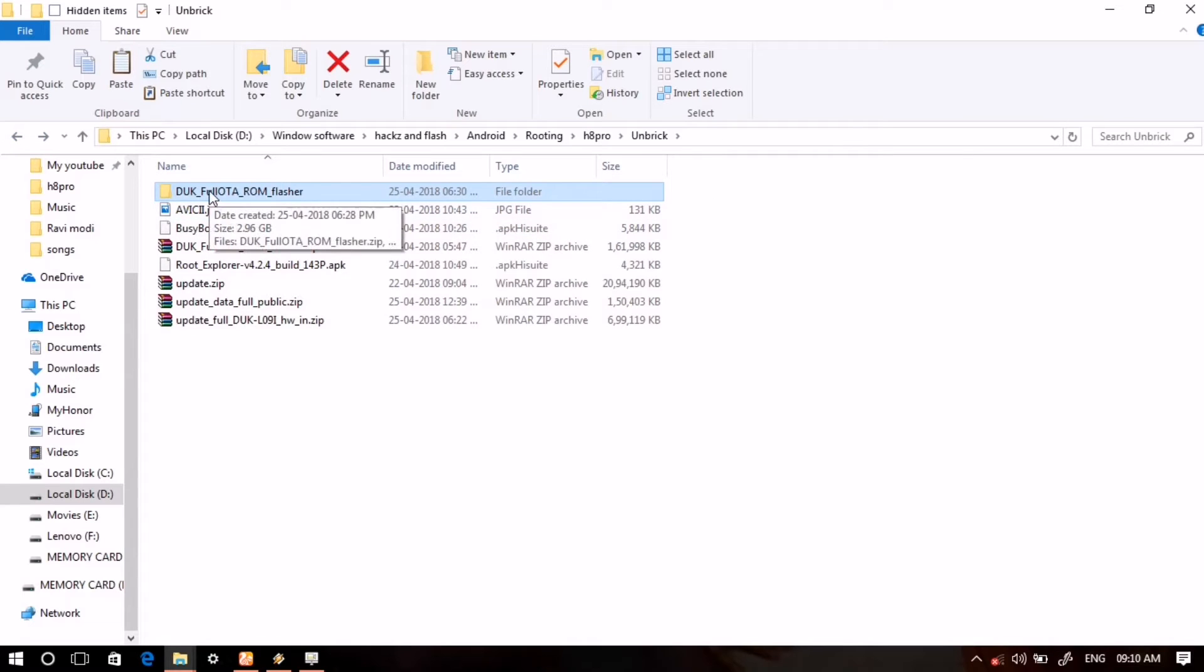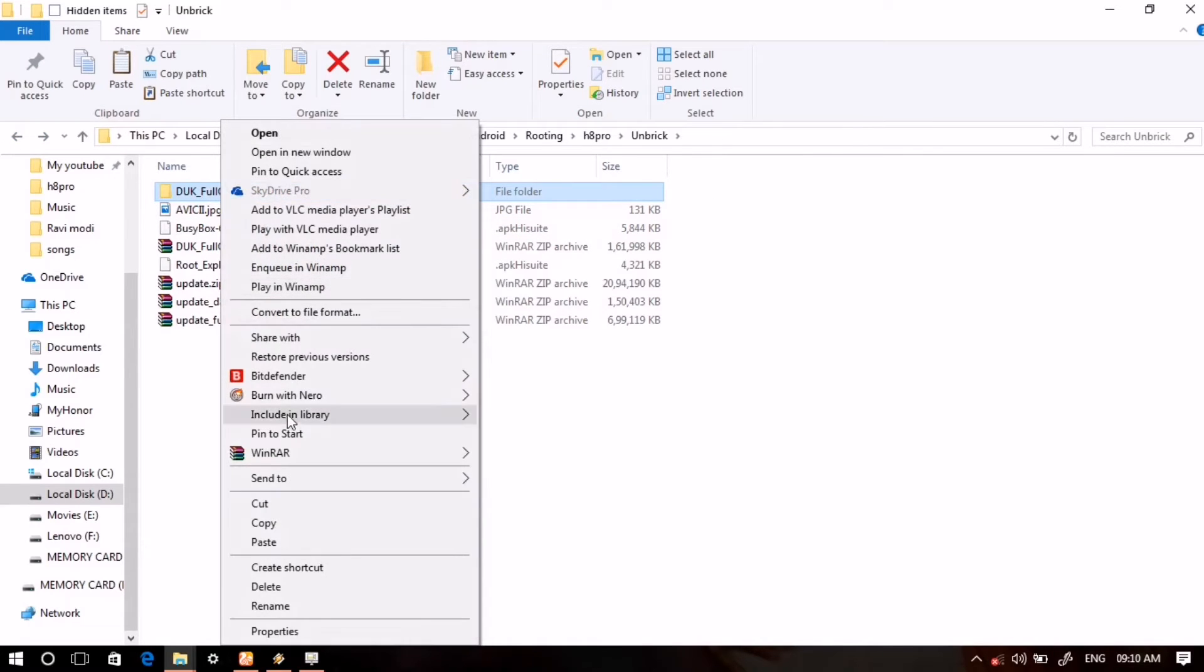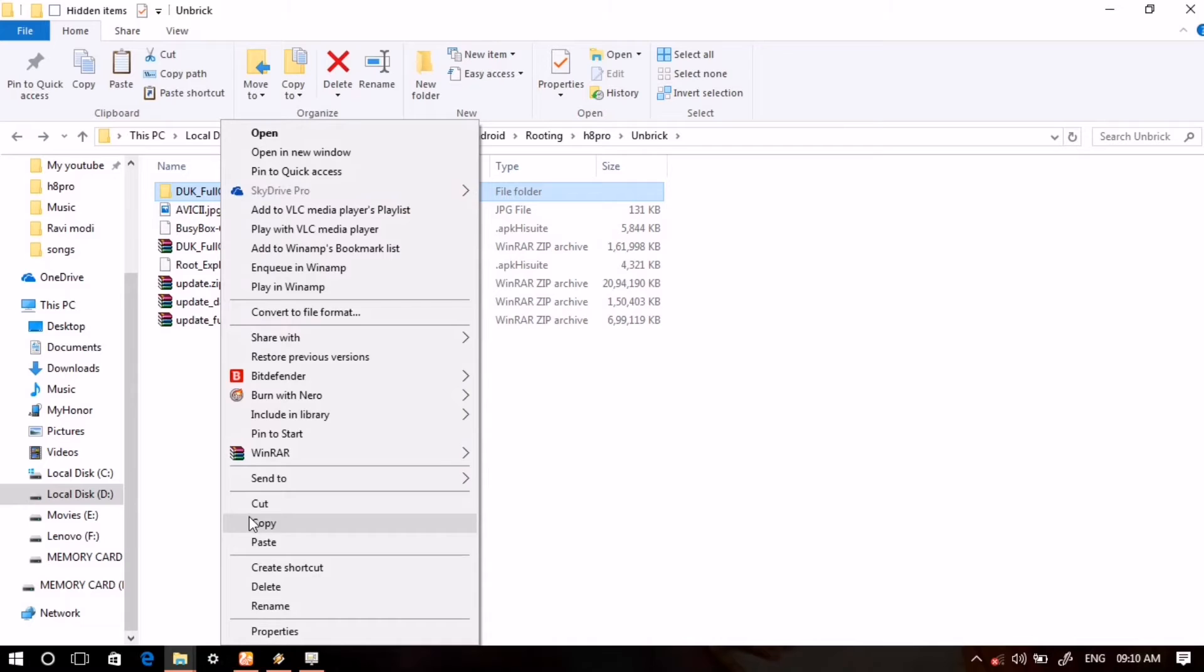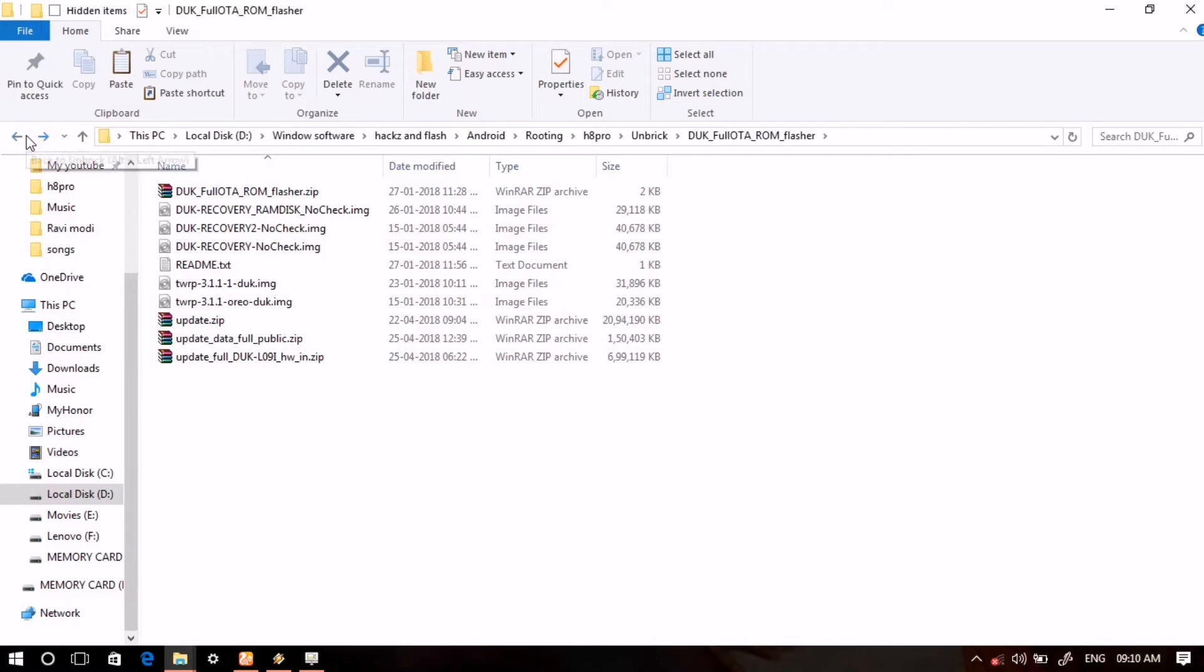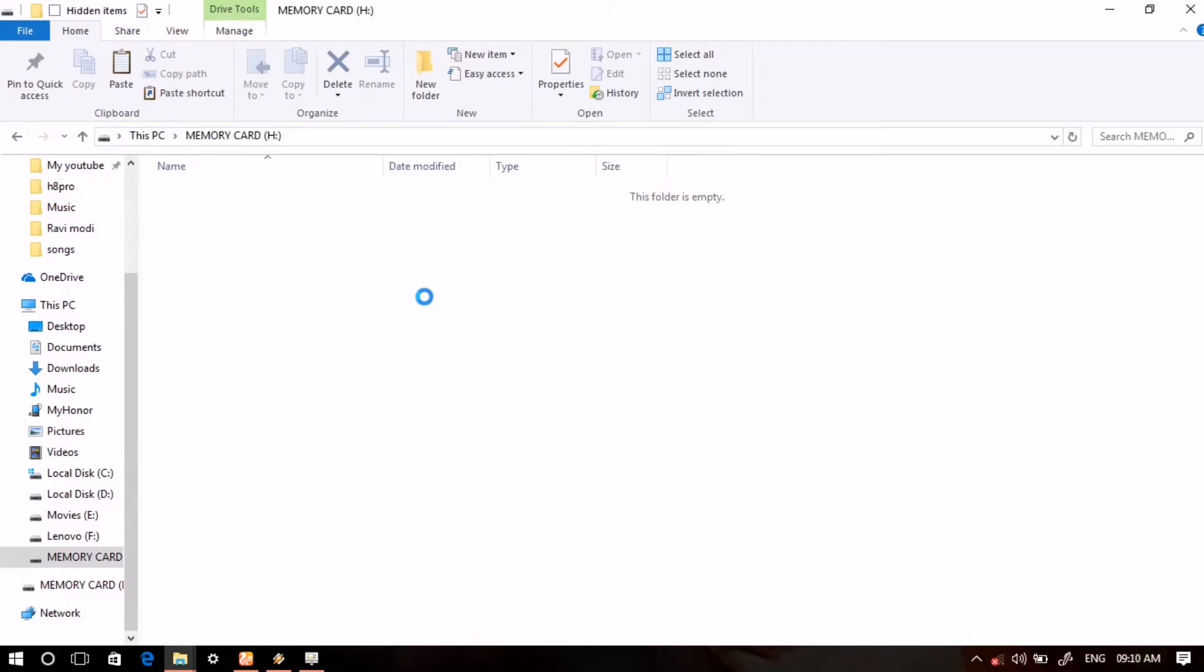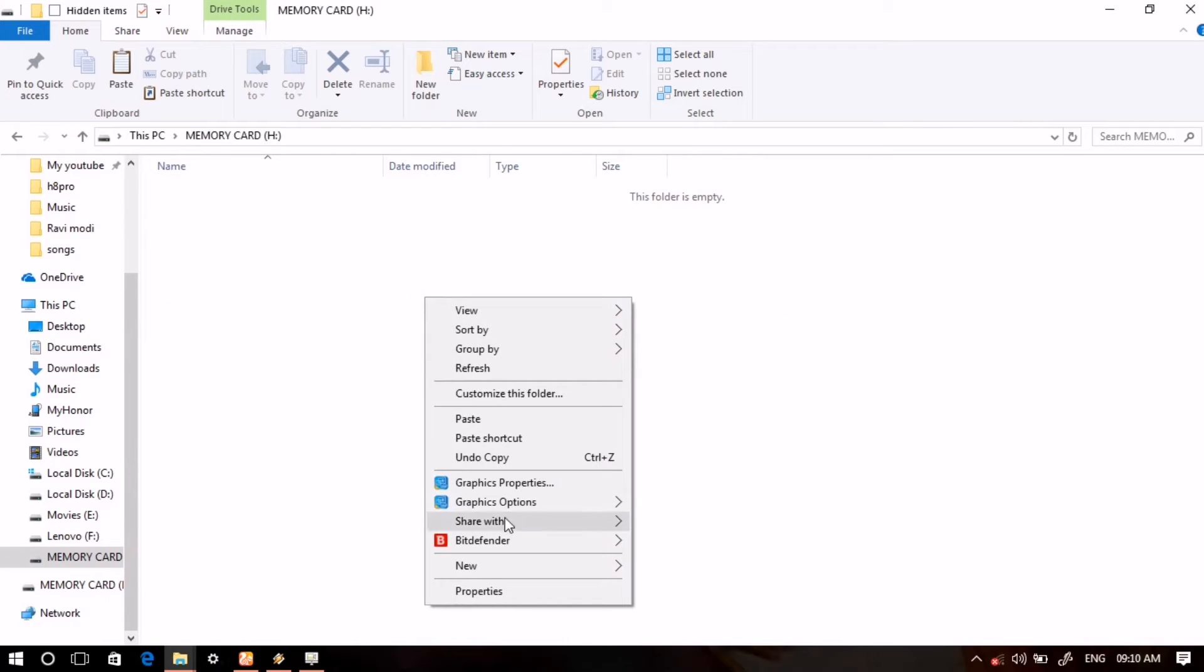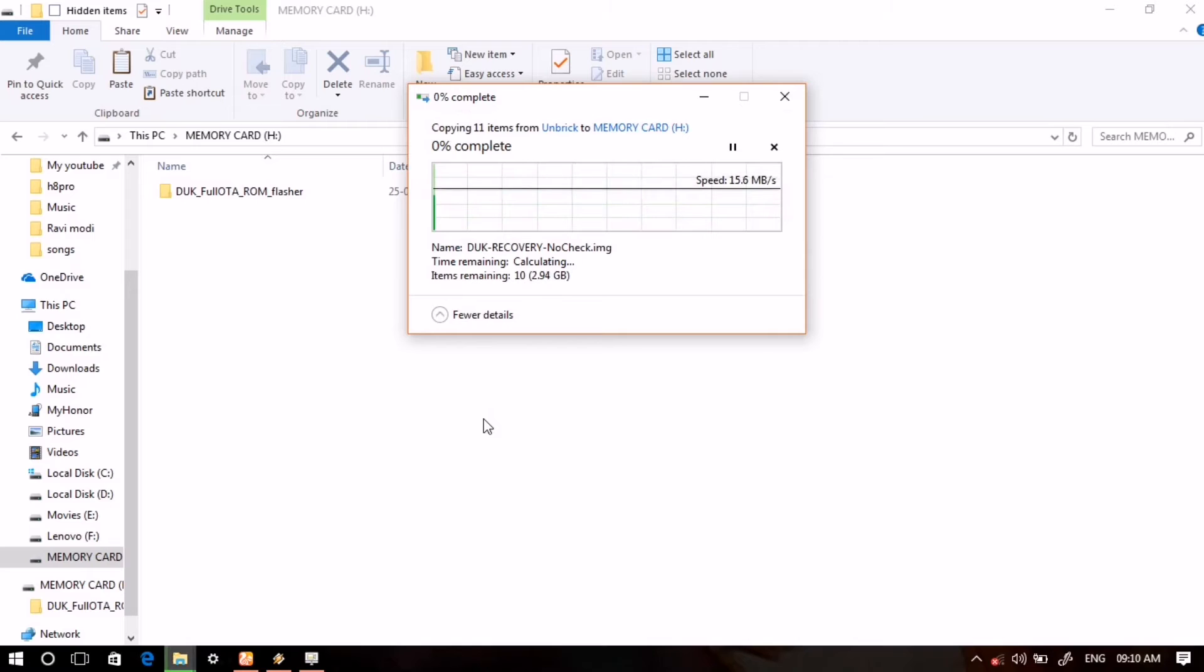Then what you will do is copy that folder which we have made here, the folder DUK full OTA ROM flasher, to that SD card in the home directory of SD card. Not in any sub directory or in any other folder, just SD card home directory. Just paste that folder here. Now let it paste.